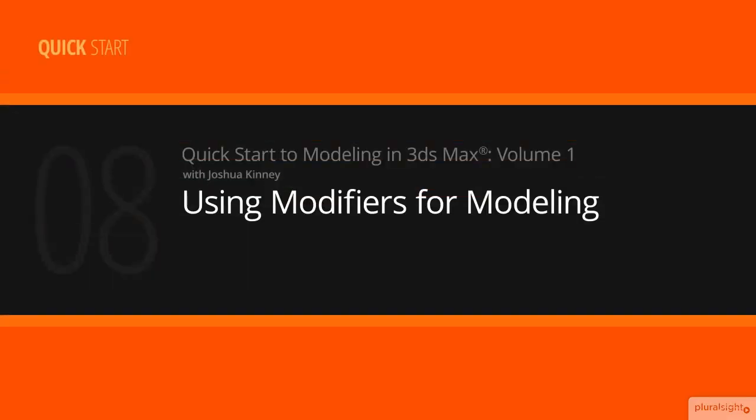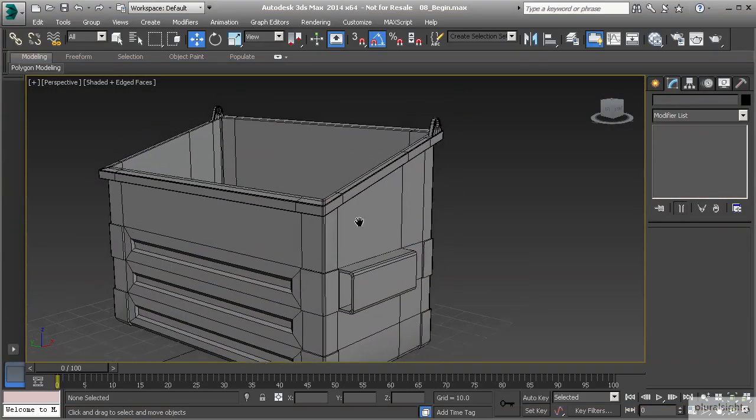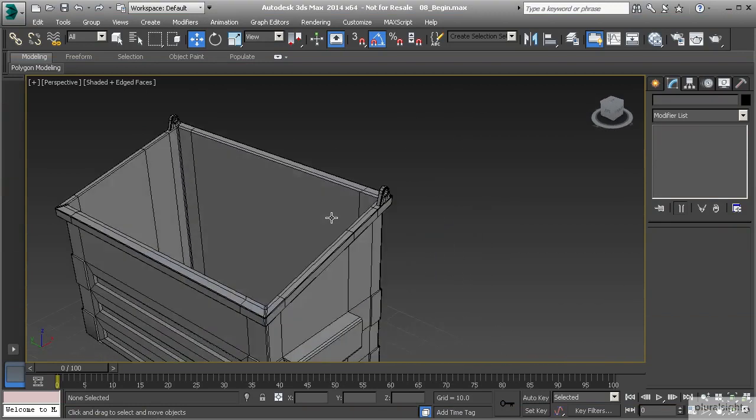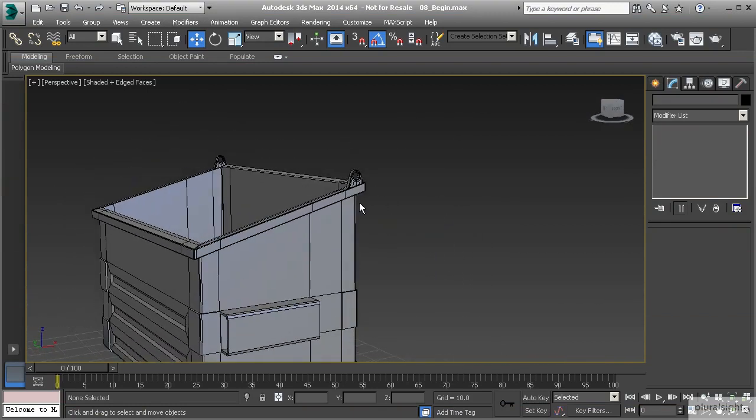In this lesson we're going to build the lid for our dumpster. Up to this point we've used pretty much all the tools for the box modeling method, and now we want to start finishing up this asset. We'll talk about a few miscellaneous tools along the way.